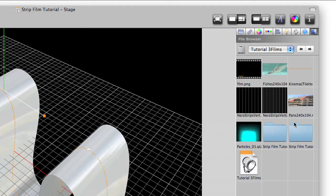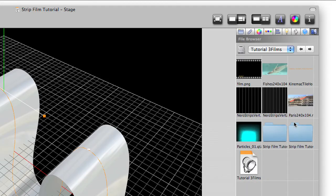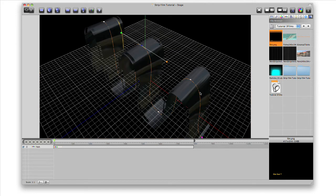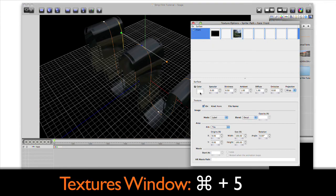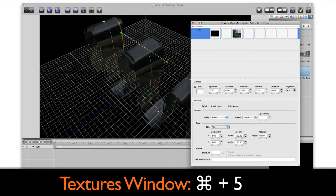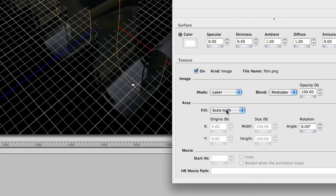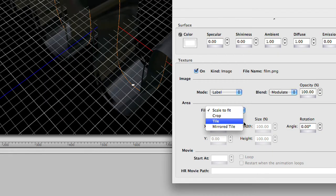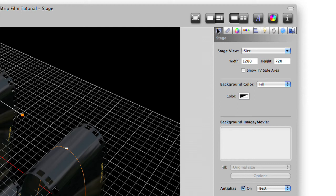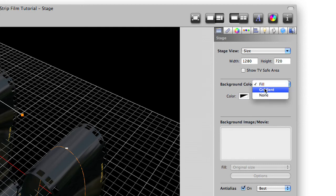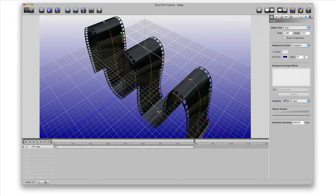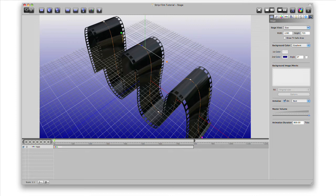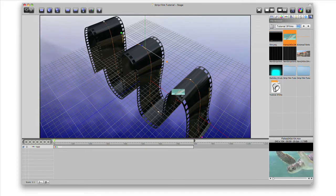Next, we'll add an image of film as a texture on our strip by dragging this image onto it. Press Command-5 to open the textures window. And we'll set the fill to tile and set its width to 10. Let's change the background color of the stage to a gradient so we can see our strip better. Next, let's add a movie to our strip. Just drag and drop one right onto the strip.